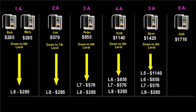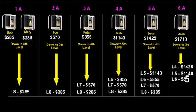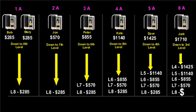you would get $1710 per unit down 3 levels, $1425 on your 4th level, $1140 on your 5th level, $855 on your 6th level, $570 on your 7th and $285 on your 8th level.